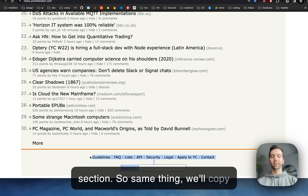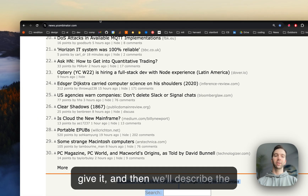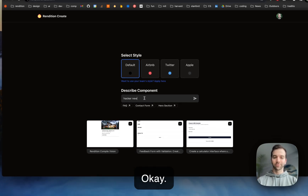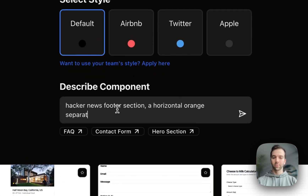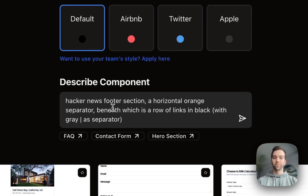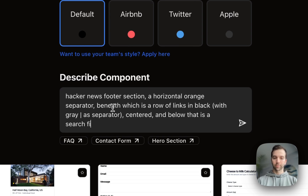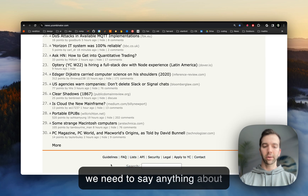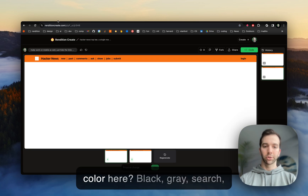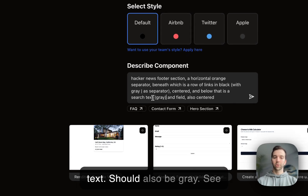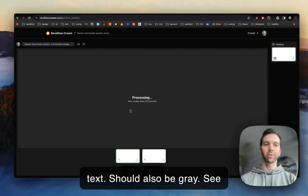Same thing — we'll copy the content that we can give it, and then describe the component we want to make. Do we need to say anything about color here? Black, gray, search text — should also be gray. Let's see what happens.